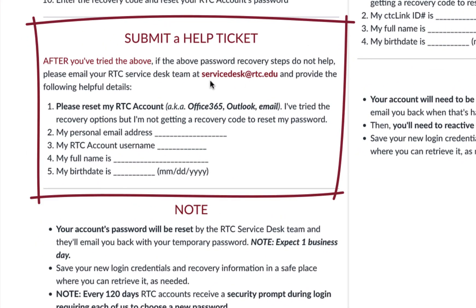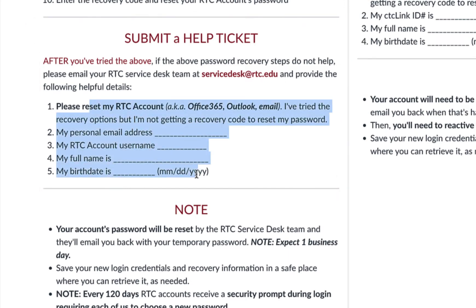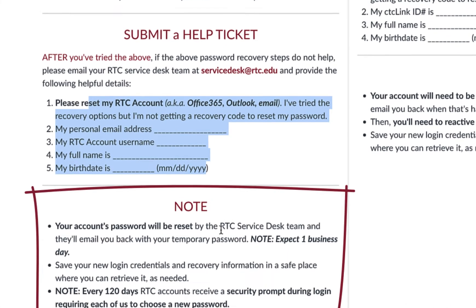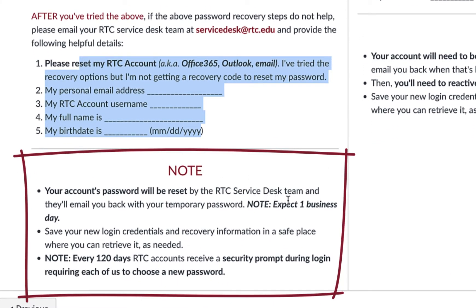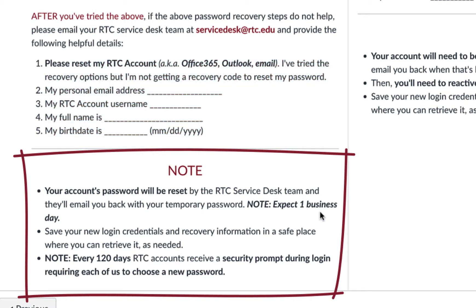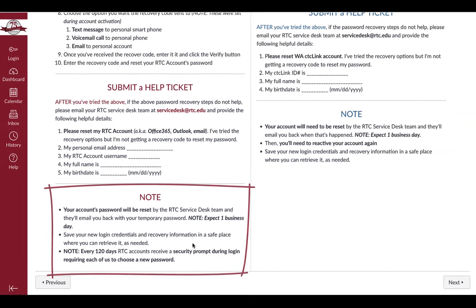If help is still needed, please email servicedesks at rtc.edu and provide these five things regarding your RTC account. Your account's password will be reset by your RTC Service Desk team and they'll email you back with a temporary password within one business day. Save your new login credentials and recovery information in a safe place. Please note that every 120 days your RTC account receives a security prompt during login requiring you to choose a new password.